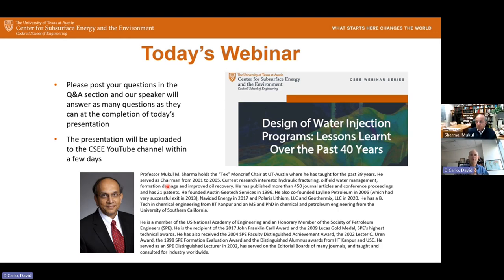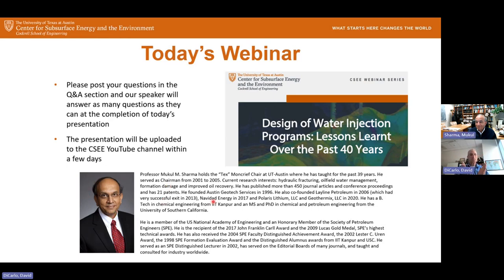Today's speaker — we're very glad to have Dr. Mukul Sharma talk about design of water injection programs, lessons learned over the past 40 years. He's been with us at UT for 39 years. He's a member of the National Academy of Engineering, has co-founded companies, and done a lot of work in this field. With that, I'm going to throw it over to Mukul.